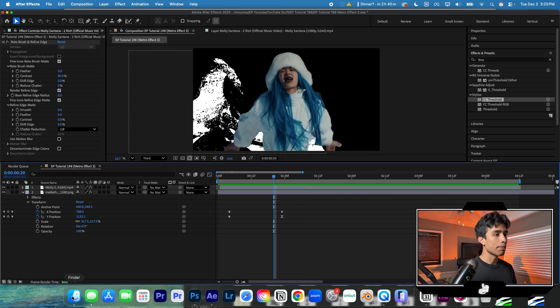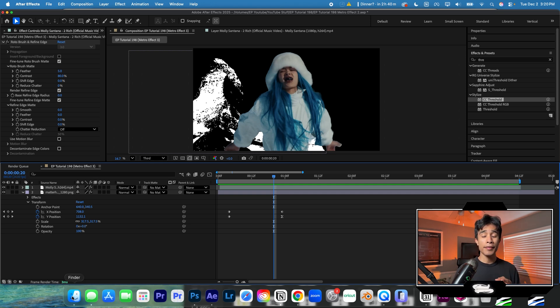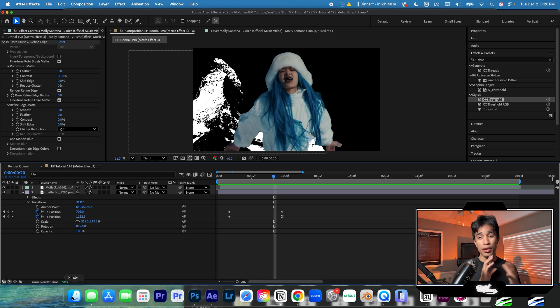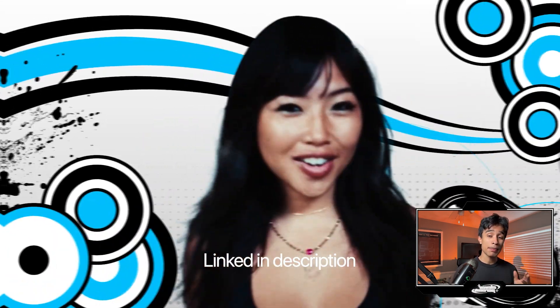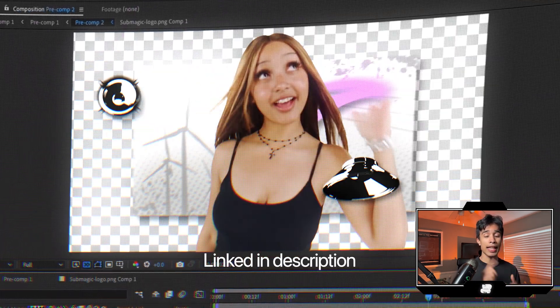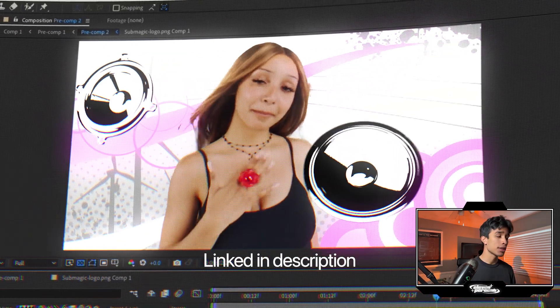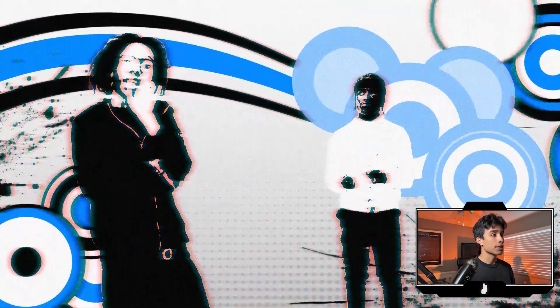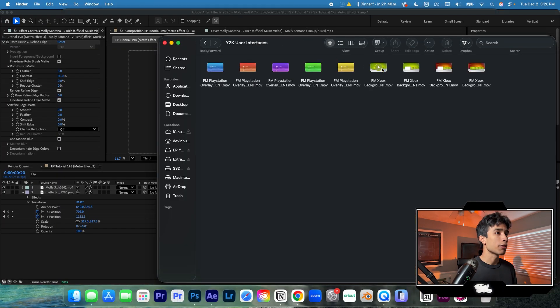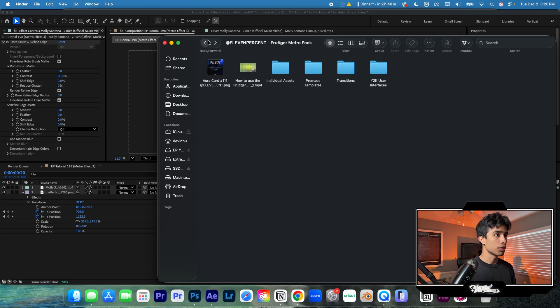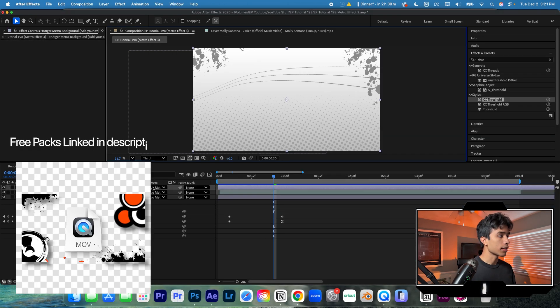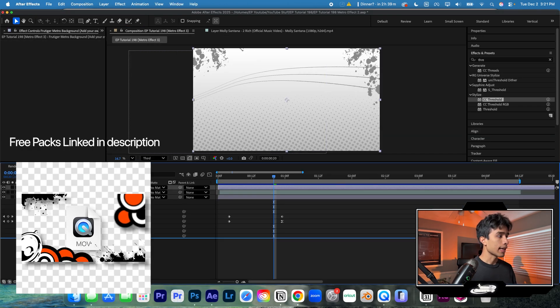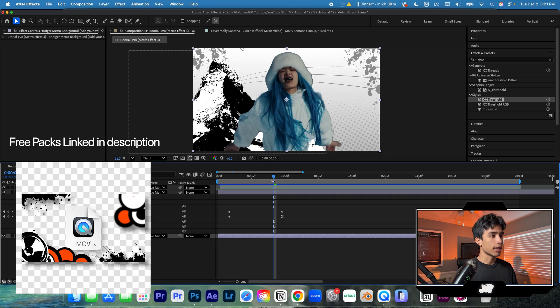Now I'm going to add a background. Frutiger Metro has a combination of gradients, halftone effects, wavy lines. These are a lot of common themes. We actually made a preset pack of 80 plus PNG templates, MOV templates, transparent files, Frutiger Metro early 2000s effects that you can just drag and drop. So I'm going to use one of those backgrounds, but you can easily find one by searching on Google. I'm going to drag this background right here to the back, and then I'm going to drag that to the most bottom layer.